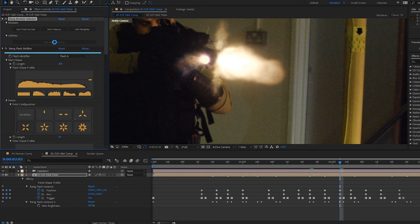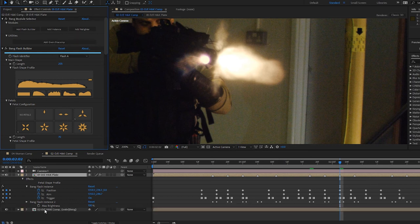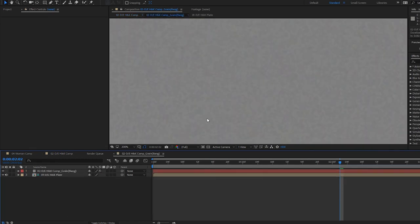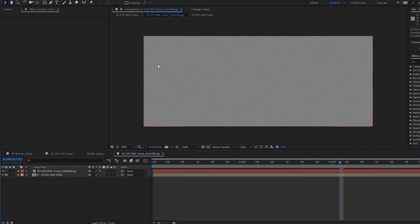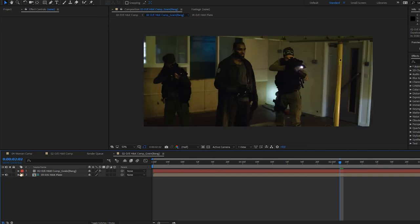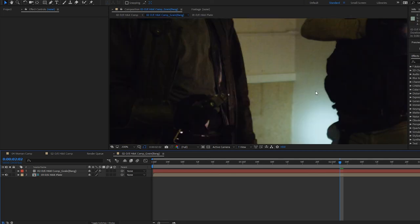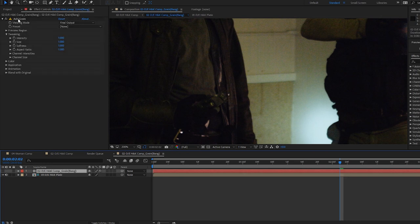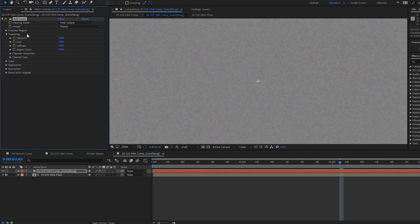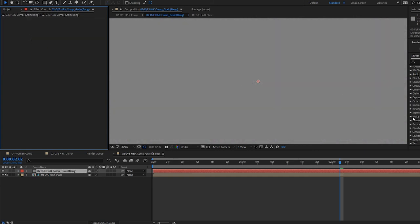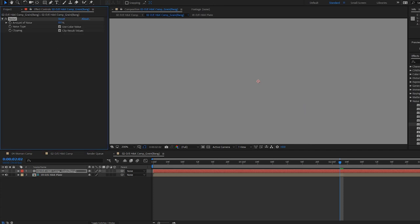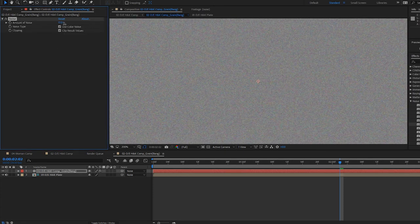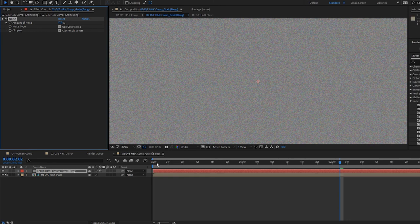And in order to do that, we've got this utility script here underneath the utilities drop down here on the Bang module set to add grain precomp. So if I click that, that will create a precomp, bring it into this comp with the eyeball switched off. And if we open that up, we've got the same size comp, we've got the original plate here as a guide layer. So you can actually go through each channel and match the grain individually. And it adds the add grain effect to this gray layer here. Now I find this quite slow. So for this demo, I'm just going to delete that. I'm going to add noise and grain noise. And just push it up a bit so that we can see what's going on. That'll probably be sufficient for this.